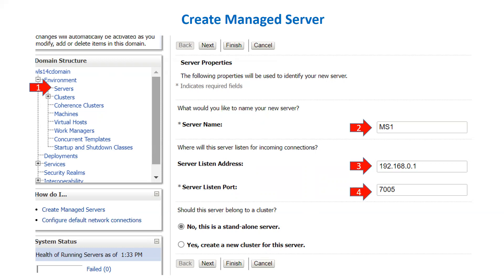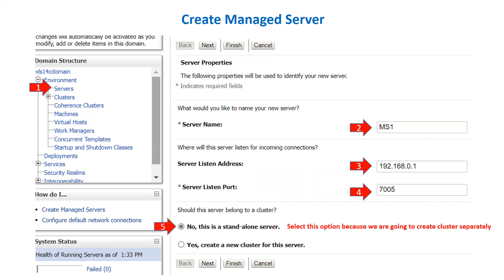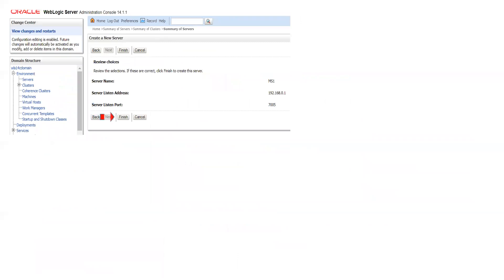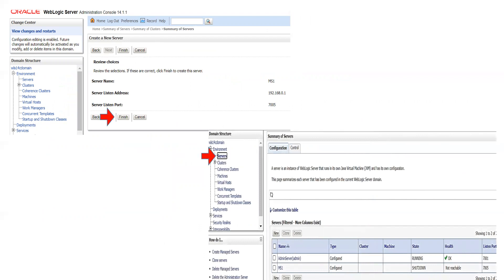You can assign a listen port for your managed server. Make sure there is no other process on your server using that same port. You can select the default option 'No, this is a standalone server' because we are going to create a cluster separately. Click Next, review the summary of your managed server, click Finish, then click on the Servers tab and you can see that one managed server is created there, currently in shutdown state.